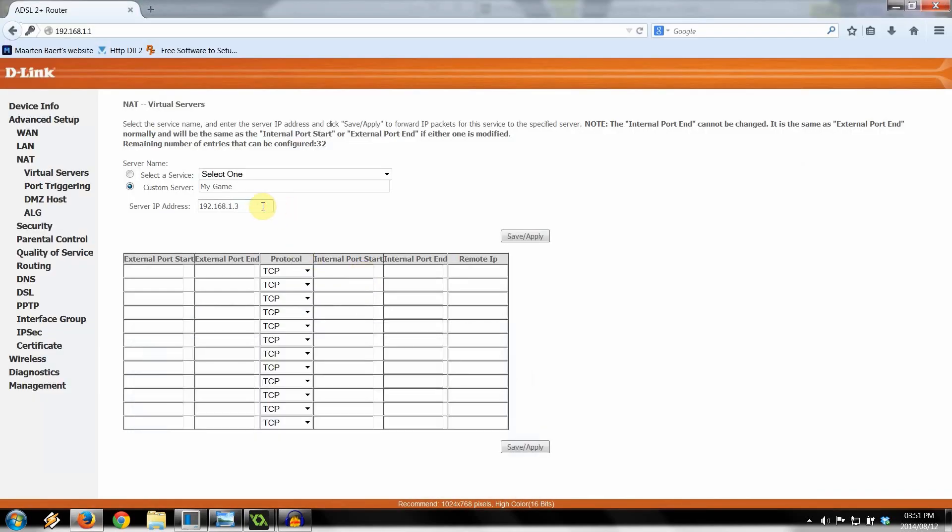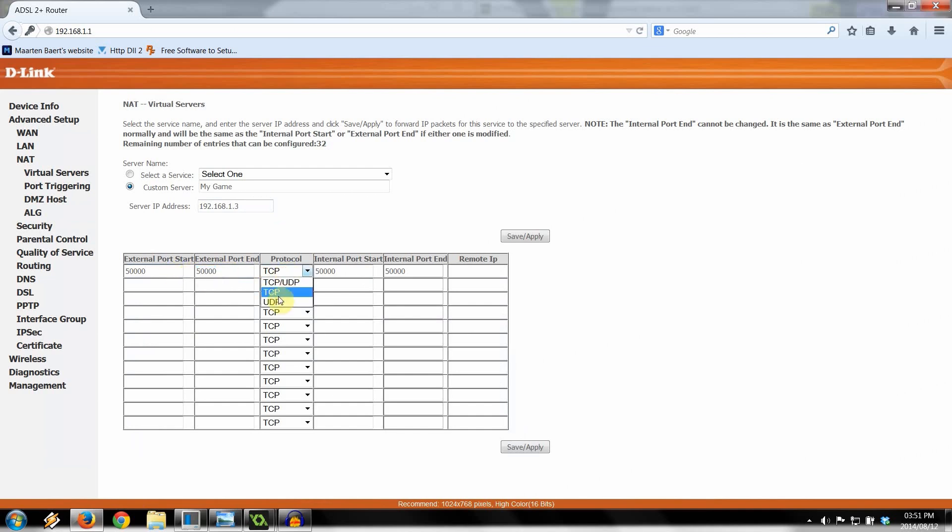Then we're going to select an external port. Again, between the ranges of 49,152 through to 65,535. So let's say 50,000. That's a good one. So we're starting at 50,000, ending at 50,000. So it's only that port. TCP, you can either have it as UDP, TCP, or both. If you're making a game or you've got an application, it's always good to allow UDP and TCP so you can use both of those protocols at the same time.